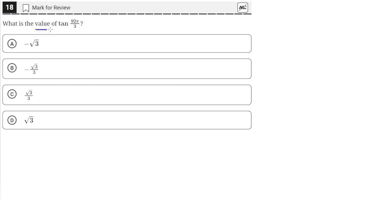What is the value of tan(92π/3)? So we need to find the value of the tangent of this angle.